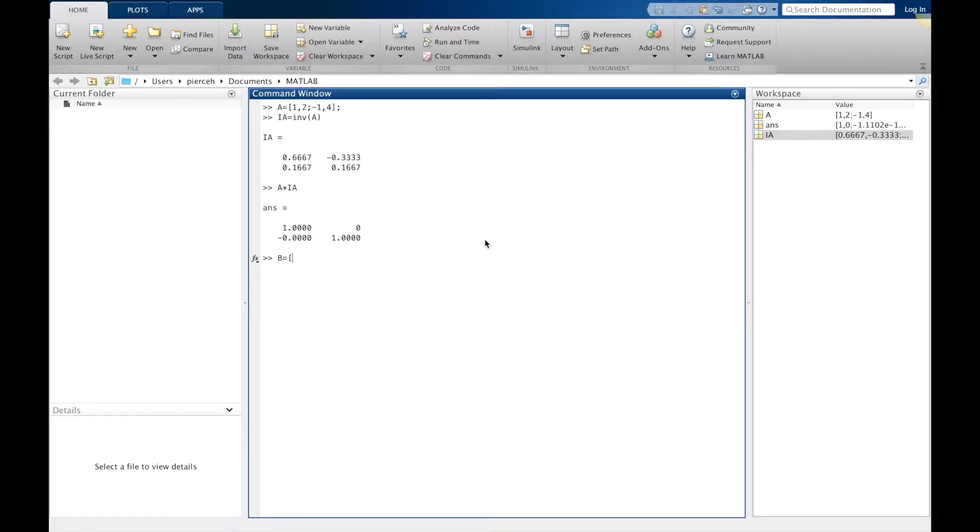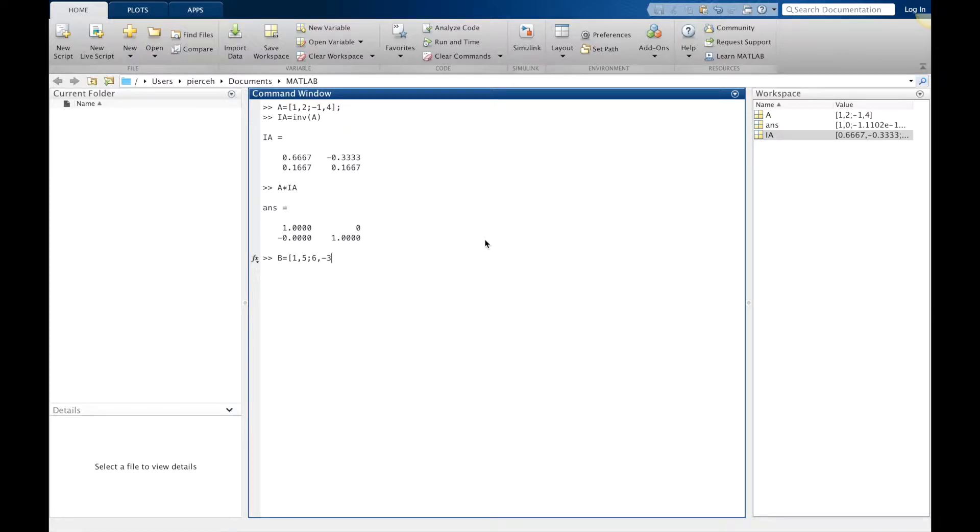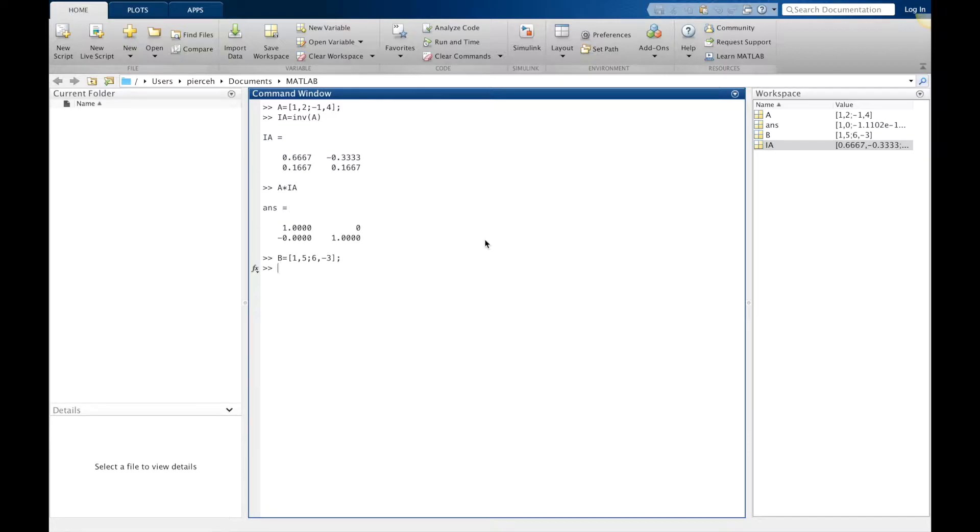I can define another matrix B. We'll let this one be 1 comma 5 and then 6 comma negative 3. Once again, we can find the inverse, but we can also use all of our other operations that we have been talking about.